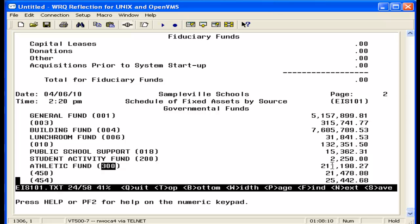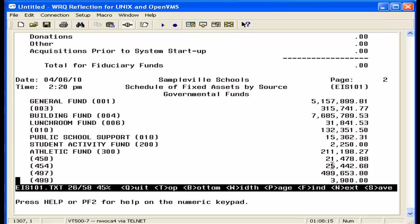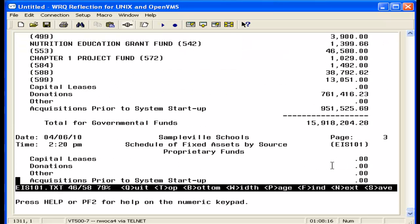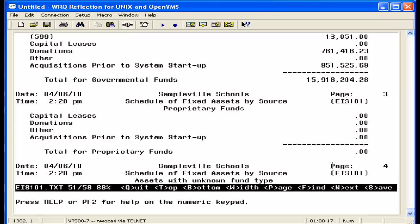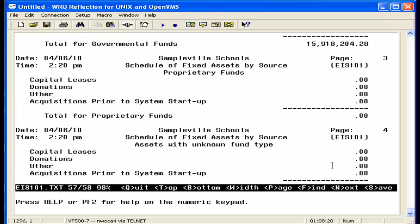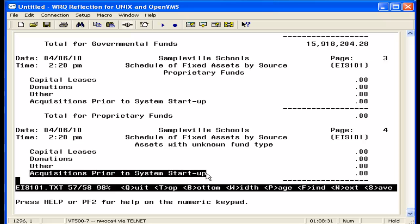An additional page, as I mentioned, may be printed for assets with unknown fund types. Please refer to the EIS 101 AIRs video for more information on assets with unknown fund types, acquisitions prior to system startup information, and the EIS 101 AIRs found on the EIS AIR report.